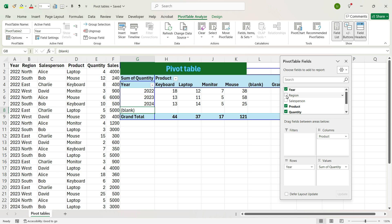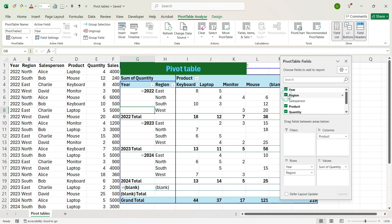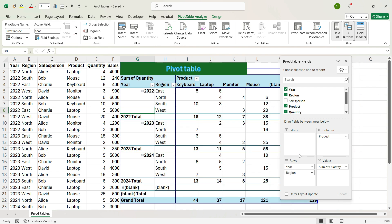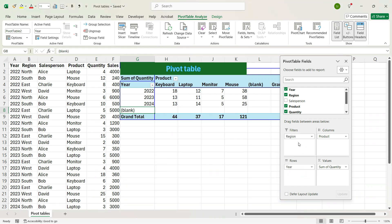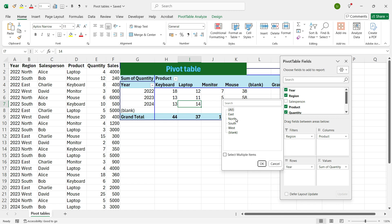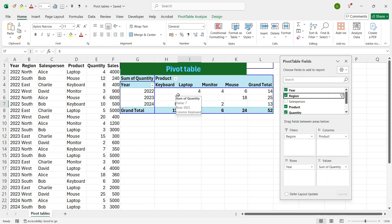For example, if you want to incorporate Region, just check the Region checkbox and you see that automatically the Region is placed in Rows. If you want to drag it to another section — for example, to Columns — you can put it in the Columns bar. Suppose you want to see the performance of only the North region. Drag the Region from Rows to Filters. Then click the Region dropdown, select North, and press OK. You see that we have got the data of only North.